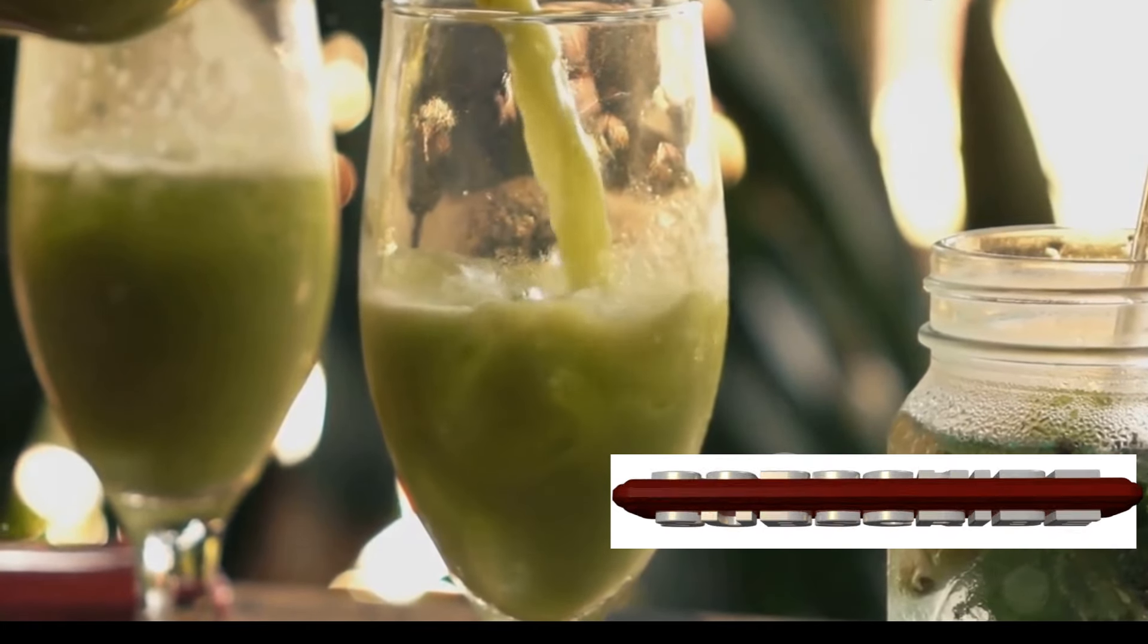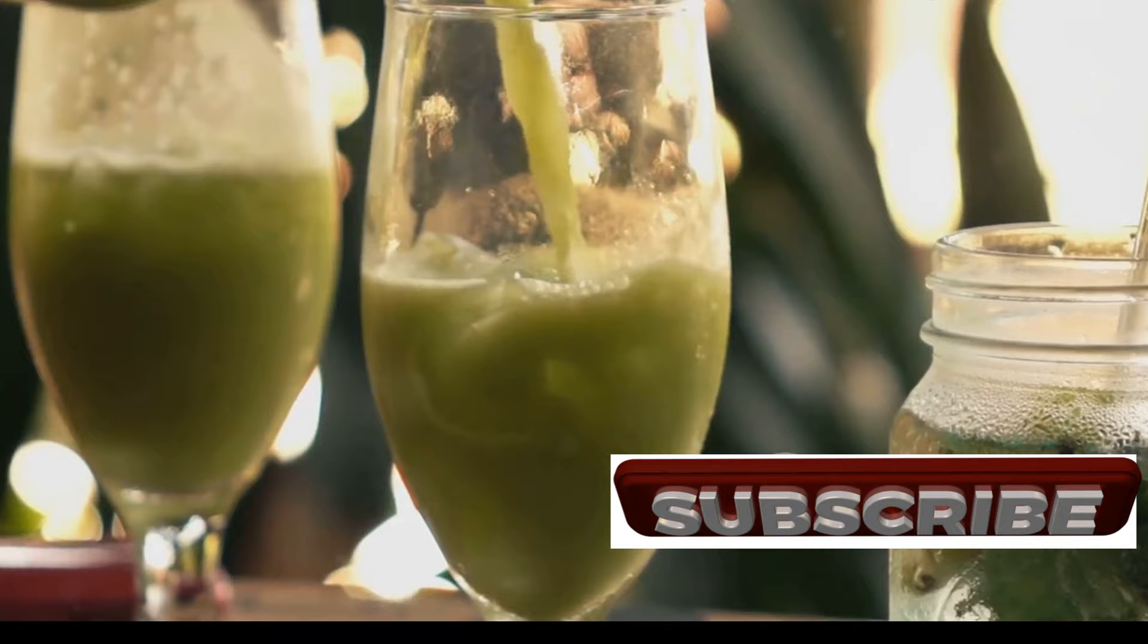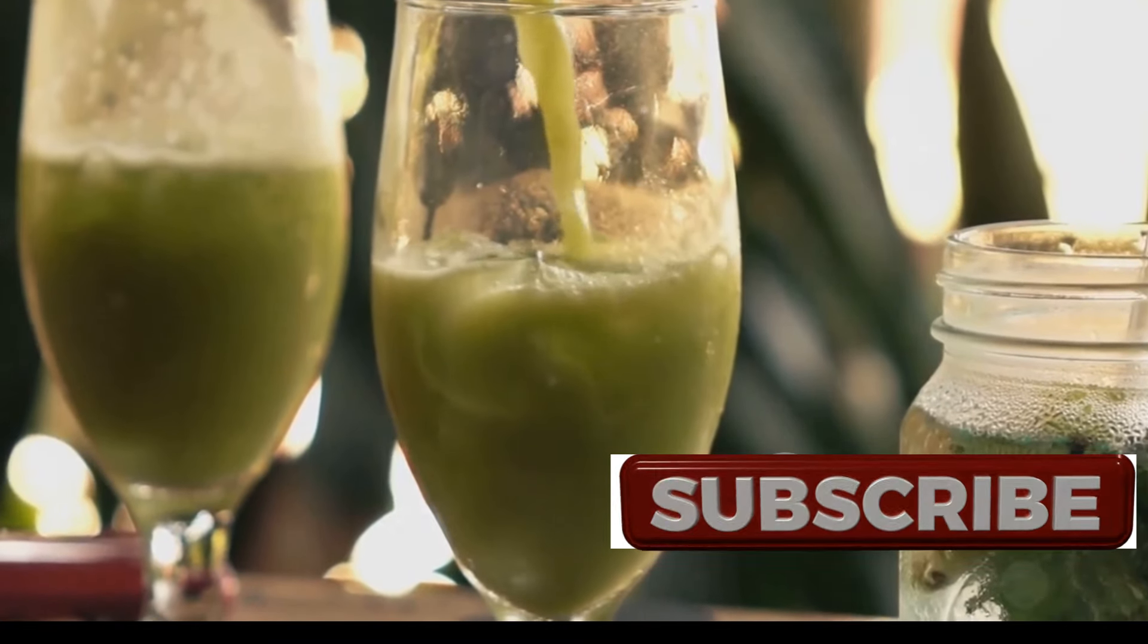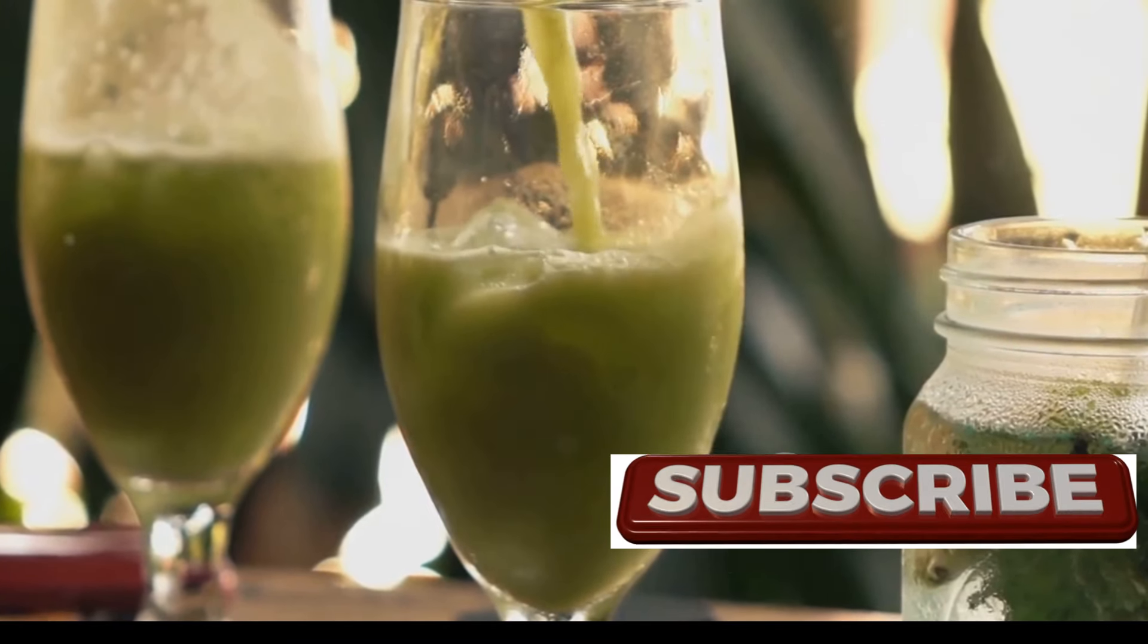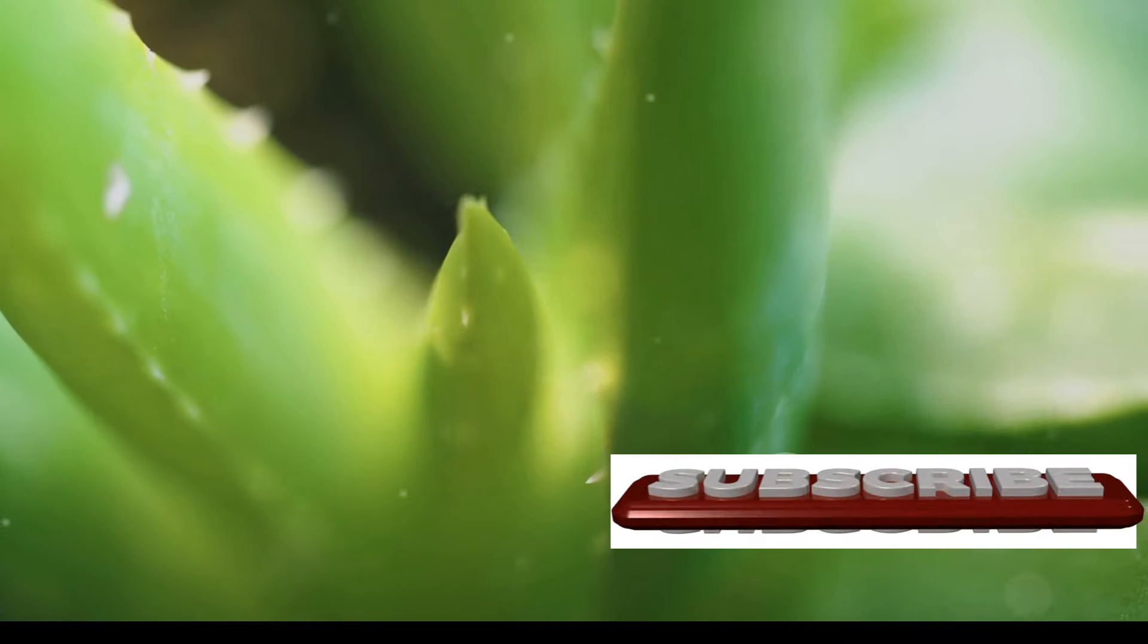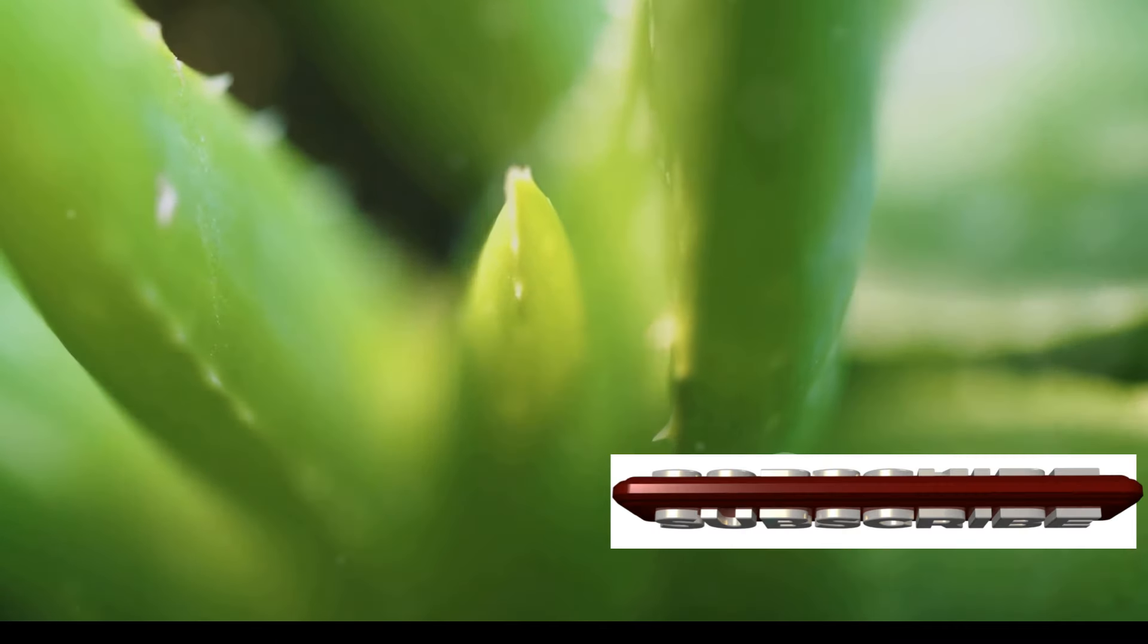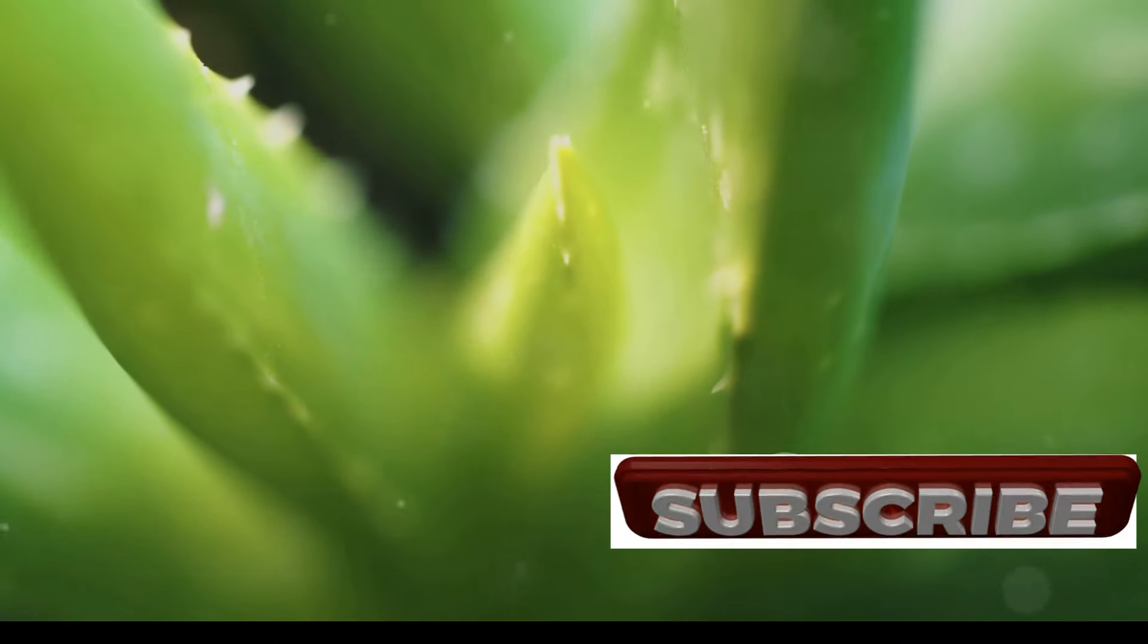But the benefits of Aloe Vera aren't just skin deep. Consuming Aloe Vera juice can aid in digestion, boost the immune system, and even help to detoxify the body. It's a natural way to support your overall health from the inside out.